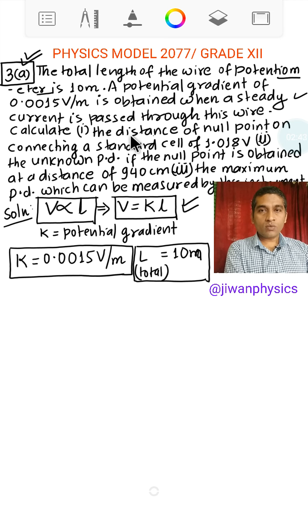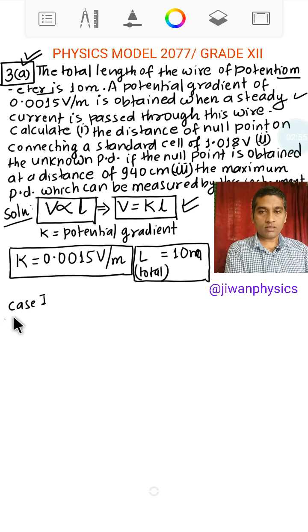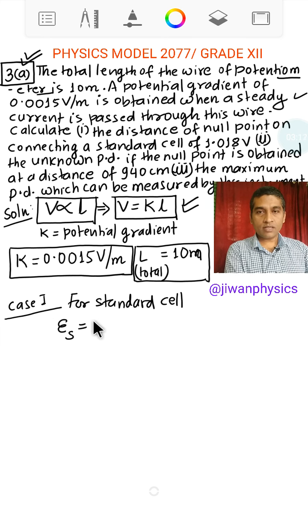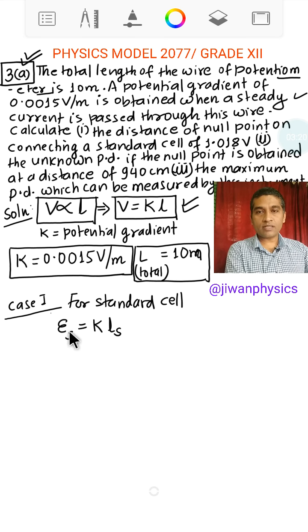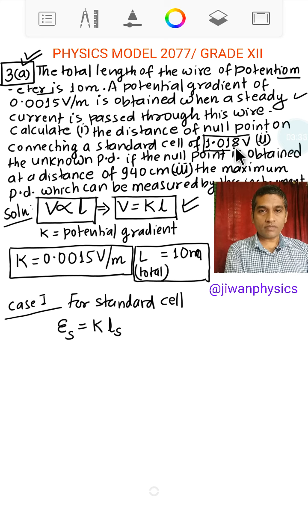Now, at first we need to find the null length on connecting a standard cell of 1.018 volt. For the standard cell, we have ES — the EMF of the standard cell. We use the relation: ES equals K times LS, where LS is the balance length when we connect a standard cell. We need to find the distance of the null point on connecting the standard cell. The value of ES is 1.018 volt, and K is 0.0015.